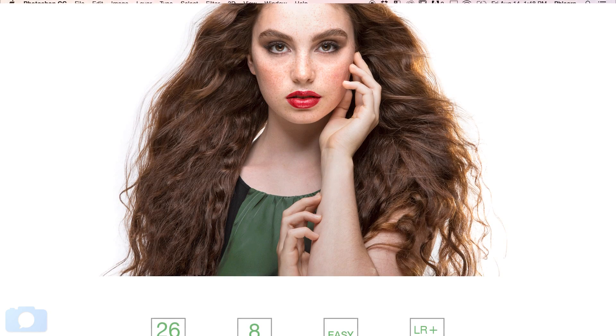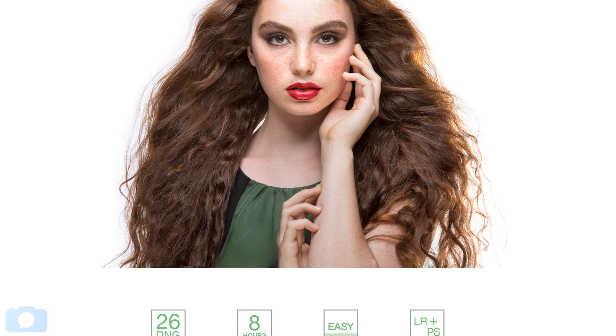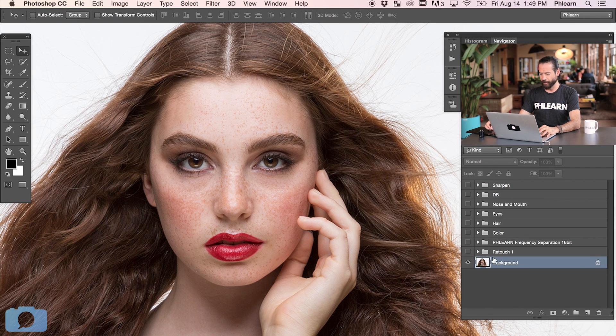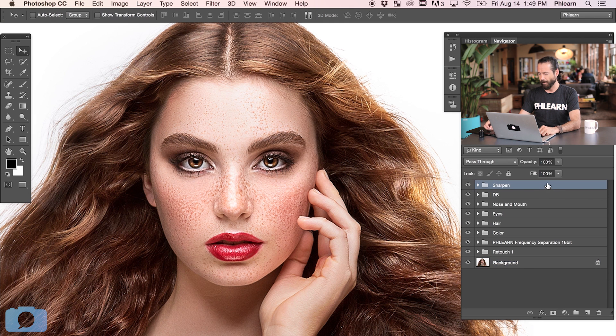I want to be able to show people the before and after because on phlearn.com we ran a big homepage feature. We wanted to show people the before and the after super big. When you're showing off your own work and skills in Photoshop, people love seeing before and after. That's why we wanted to create this episode to show you a couple different ways of doing it. So here's our before — this is our original image — and now we need to go ahead and create our after.